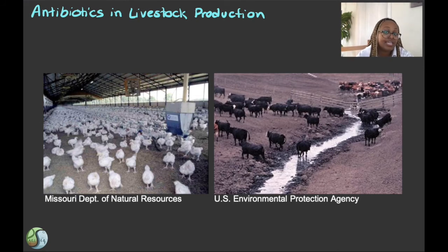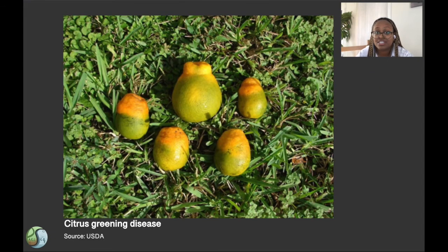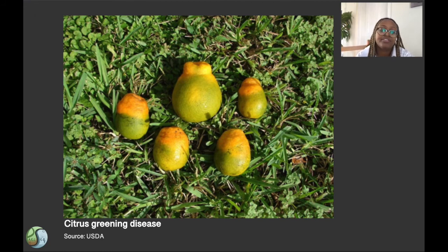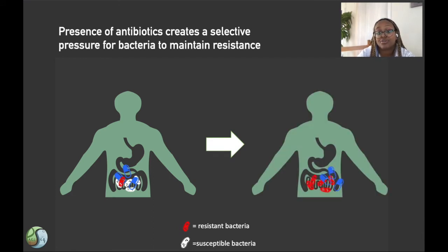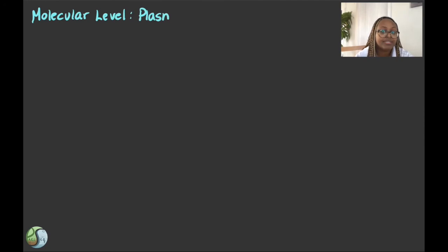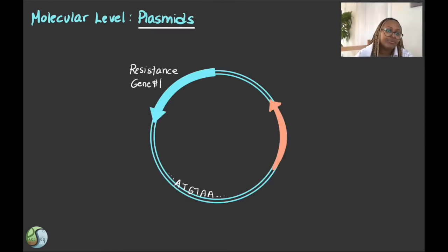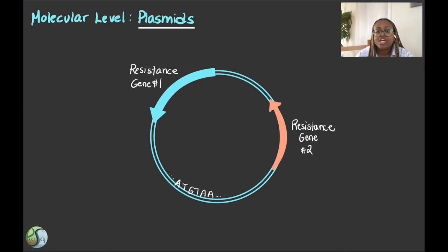It's not just meat animals that are getting hit with antibiotics. For example, two medically important antibiotics were approved for use in treating a disease that affects citrus trees. Antibiotics are either sprayed on the trees or injected into the tree trunks. Either way, antibiotic residues are spread into the environment and are left on the fruit that we eat and that workers handle. This presence of antibiotics in any environment, including your gut, creates a selective pressure for any bacteria present to maintain resistance to those drugs. Resistance genes often accumulate in clusters on plasmids. The more types of antibiotics present in the environment, the more pressure on a bacterial cell to maintain multiple resistance genes, resulting in multi-drug resistant bacteria.